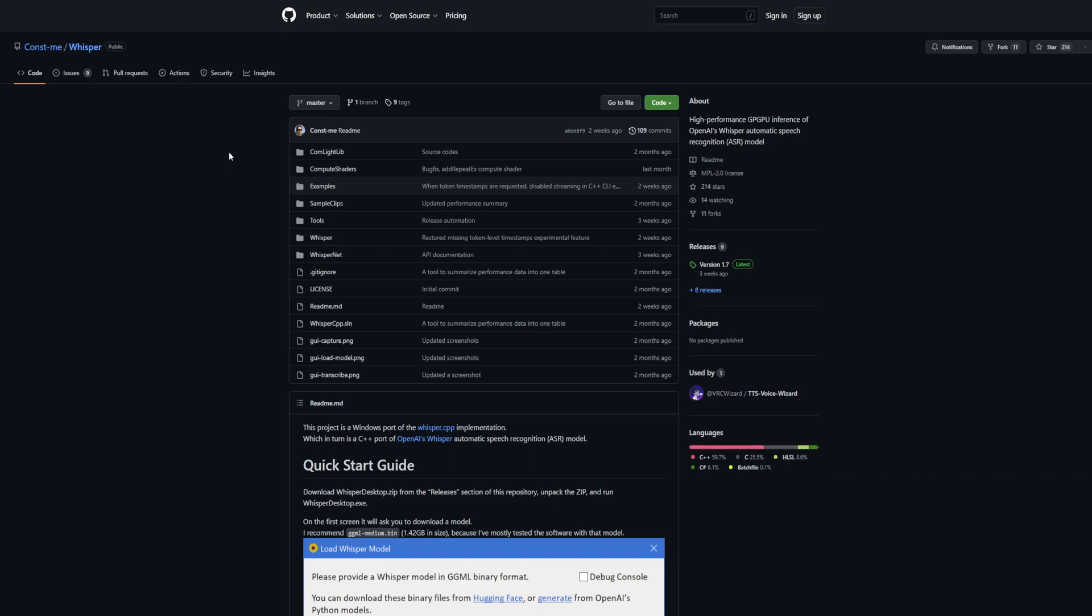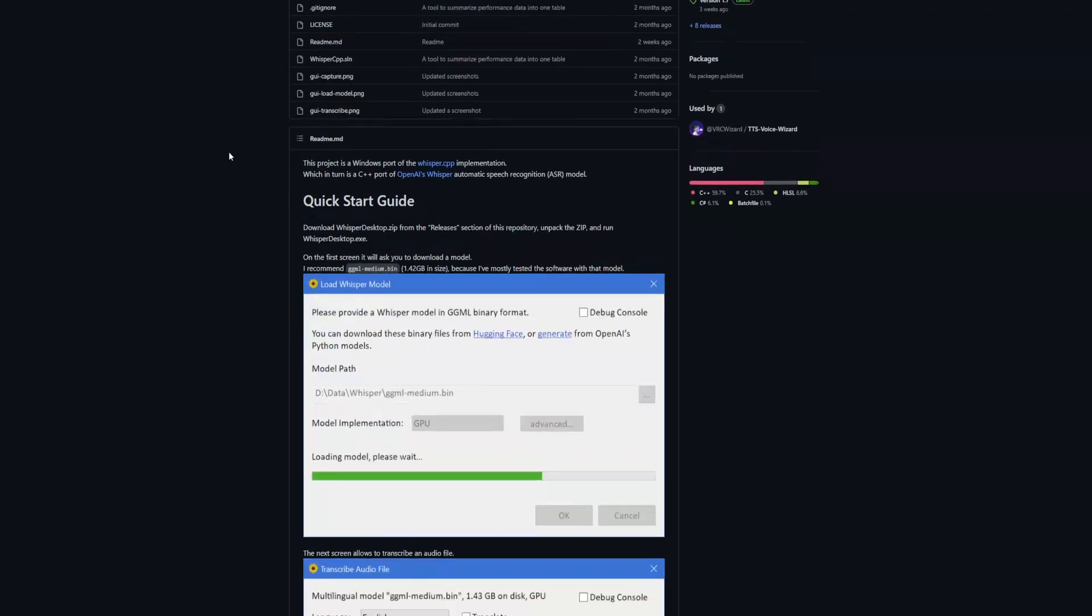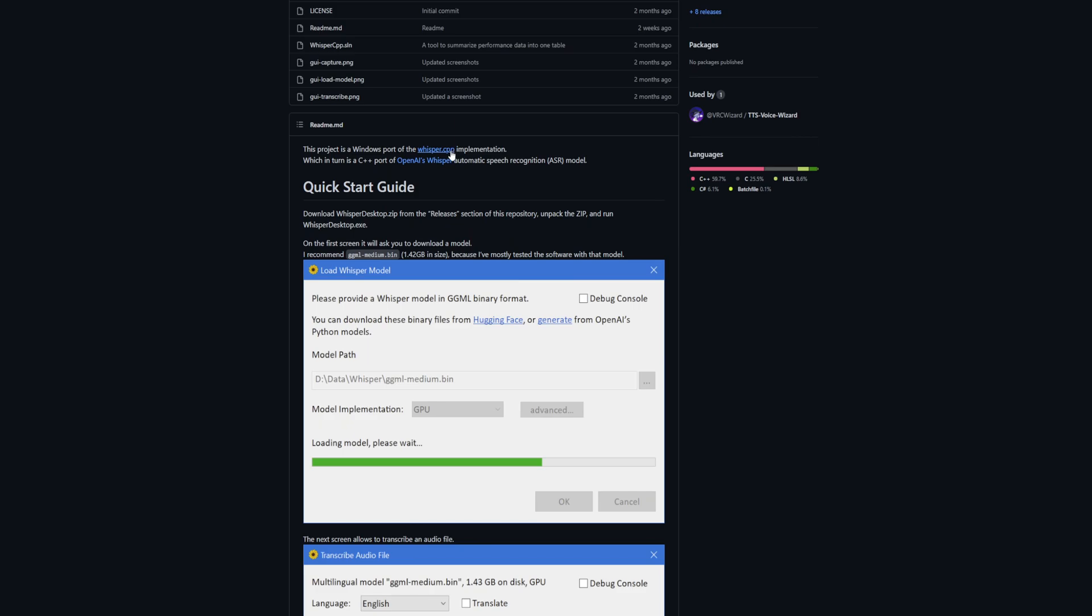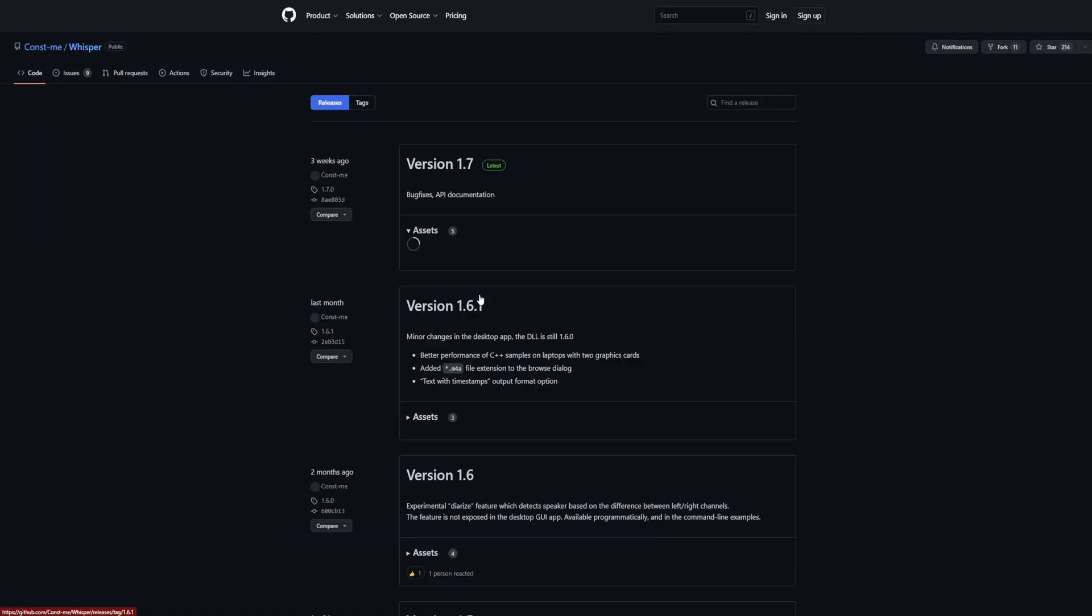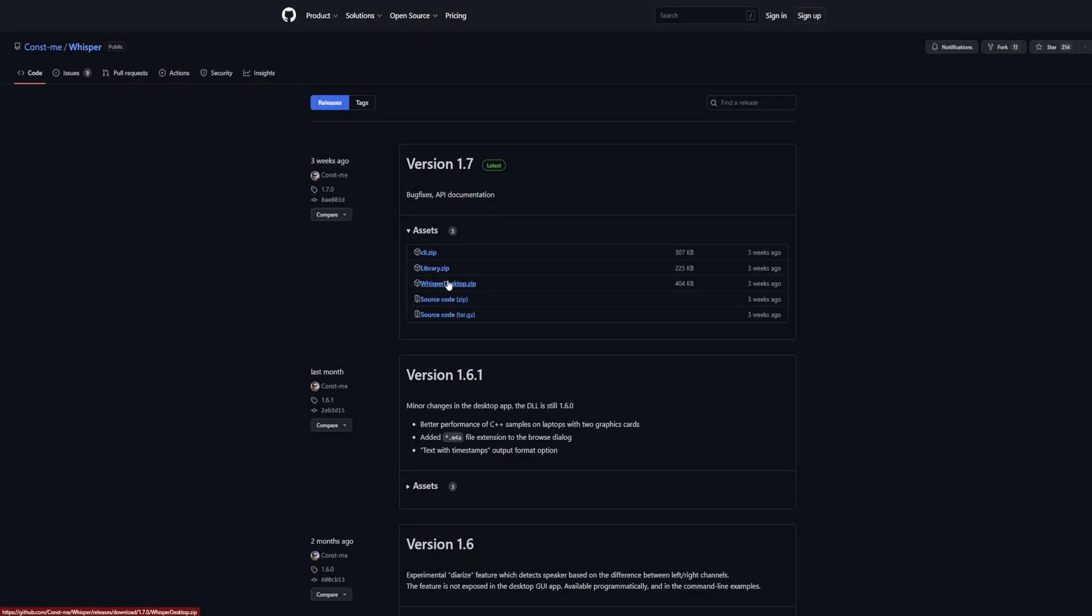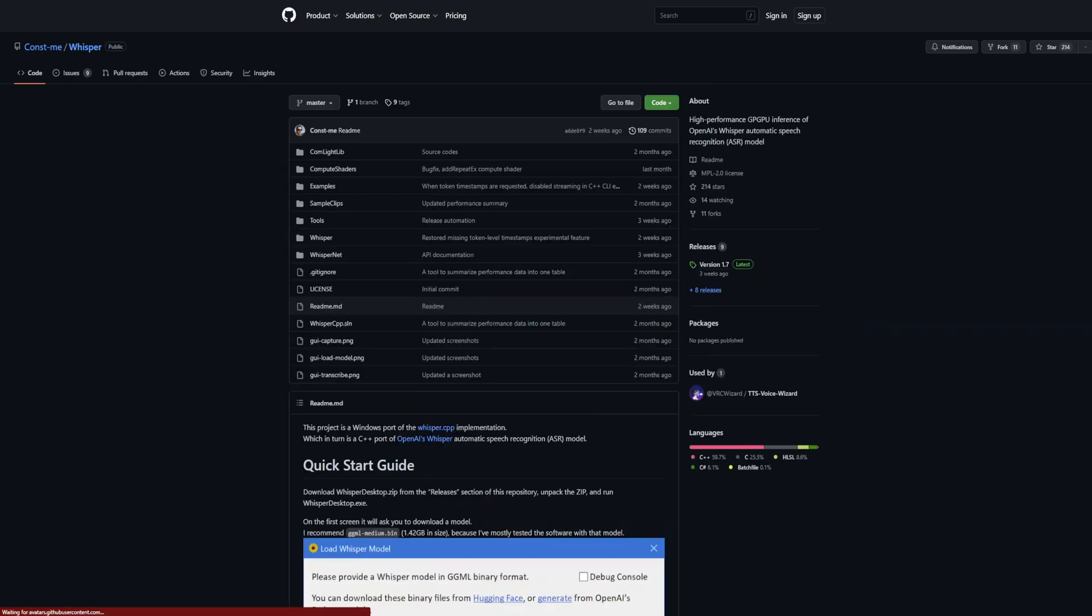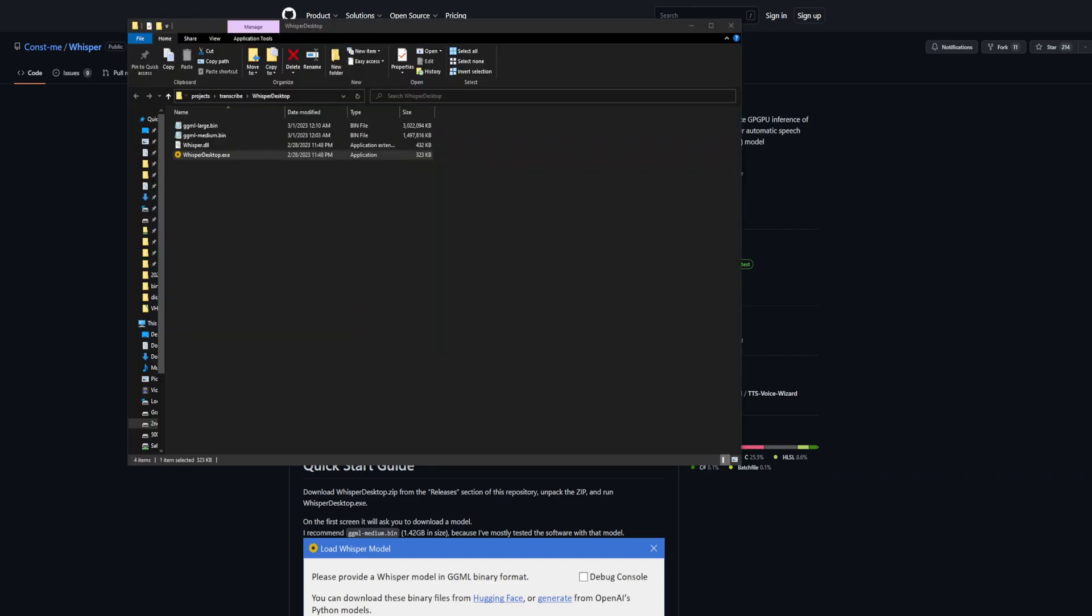This will work on AMD and NVIDIA because it runs through DirectX 12 in a very easy EXE format. You just download Whisper desktop, unzip it, and it comes as an EXE. It actually looks like this.